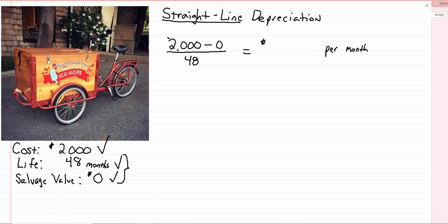So just grab my calculator real quick. 2,000 divided by 48. I get 40, I just rounded up, 42 bucks a month. Just to make it easy.